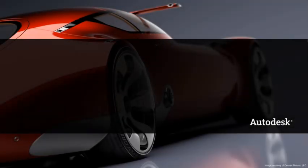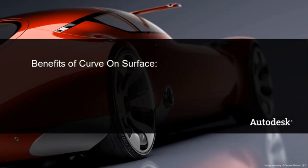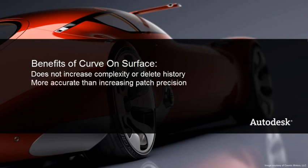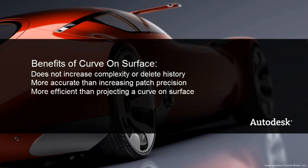The curve on surface option provides the functionality of adding a span without increasing geometry complexity or deleting construction history. It is more accurate than increasing patch precision and is more efficient than creating and projecting a curve on surface.